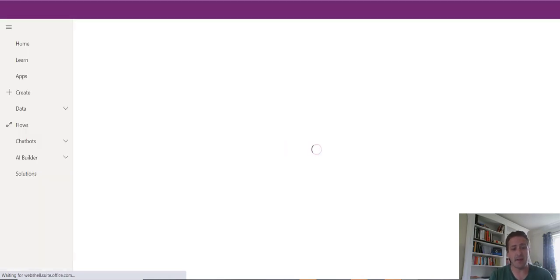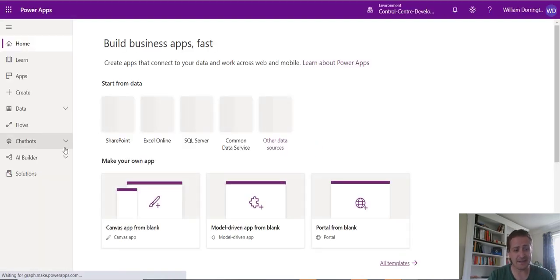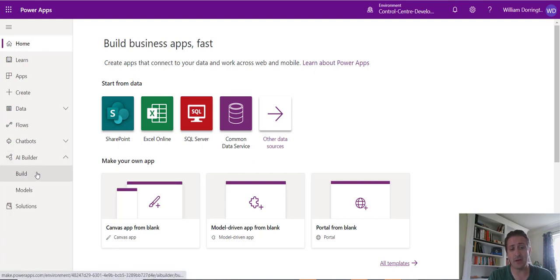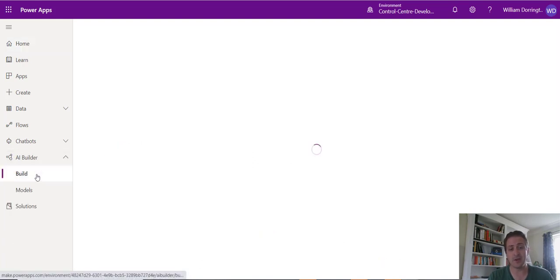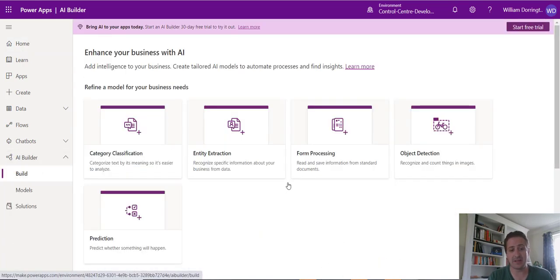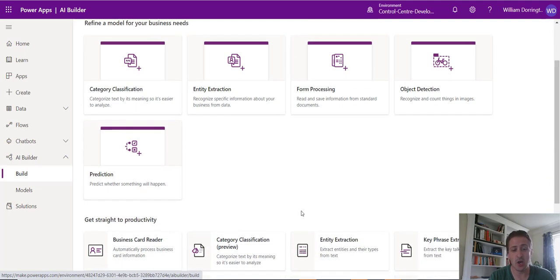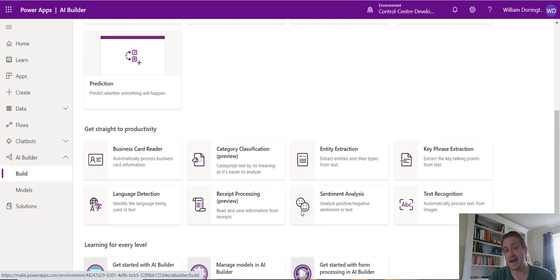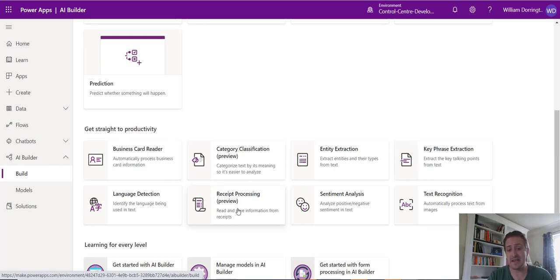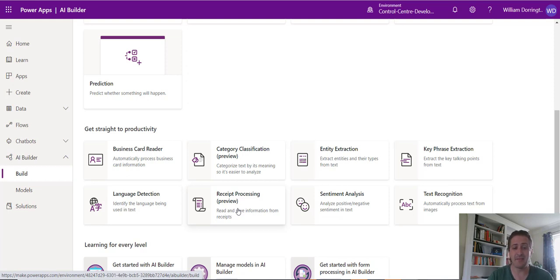Now from here, and I'm getting to the exciting part, if we go along to AI Builder and we go along to Build, we can start seeing the models that we can start building, the ones that we can refine and train for our own business needs, or as it states here, we can go straight to productivity. Now you may have casted your eye on this little piece of goodness down here, which is receipt processing preview.